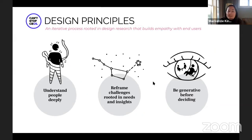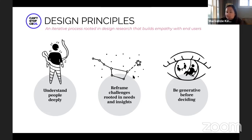Why do we do this human-centered design process? It really comes down to three reasons: we want to understand people deeply, really understand the needs that they have, and in some cases we end up reframing the challenge that we're actually looking to solve. We also pause and are generative before deciding on what it is we want to build.